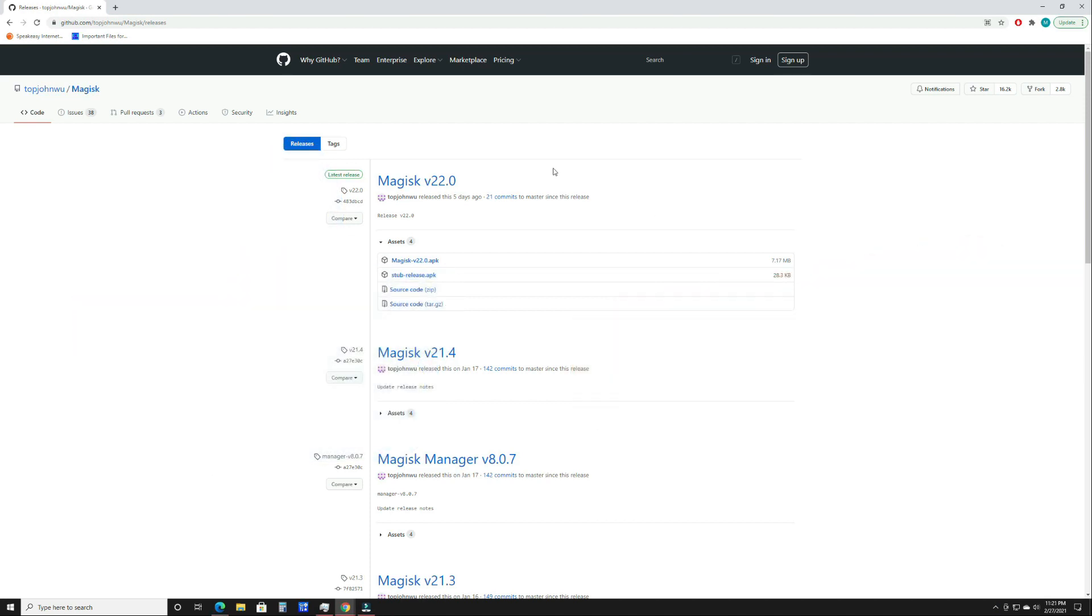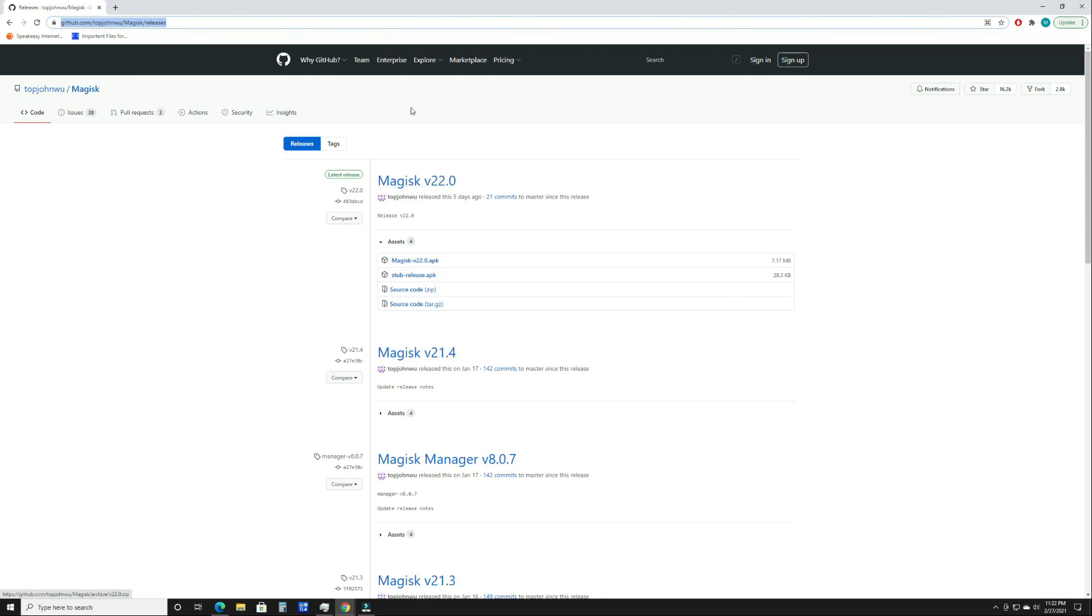The first thing you're going to want to do is head over to this GitHub page. I'll put a link in the description. It's going to take you to the Magisk releases. You're going to want to go with the latest, as of this video it's 22.0. You're going to want to download this first one, the .apk file. I've already downloaded it.